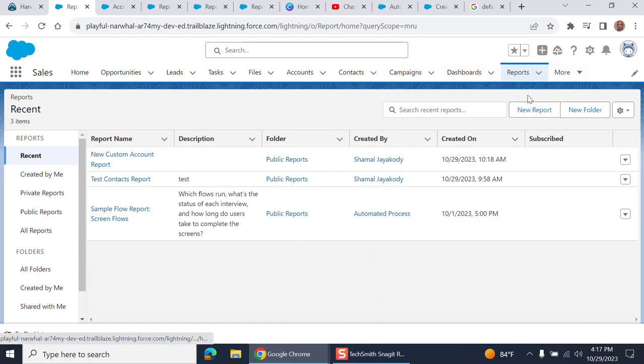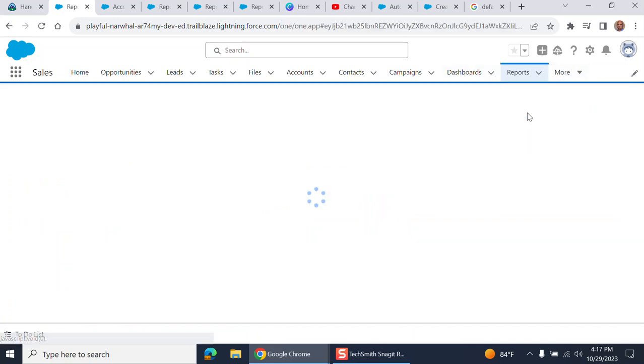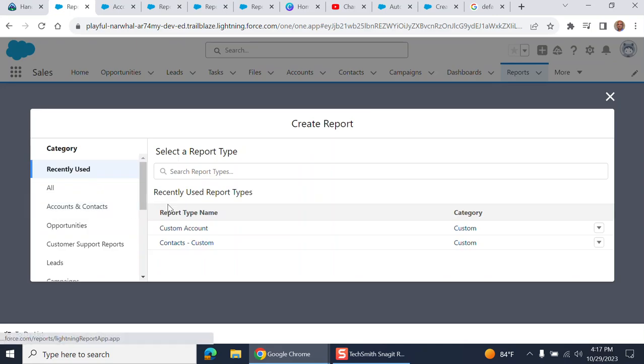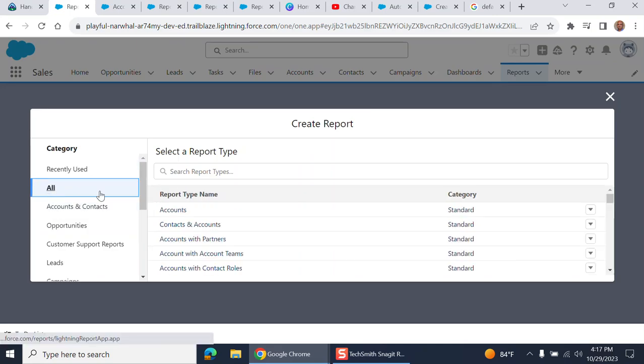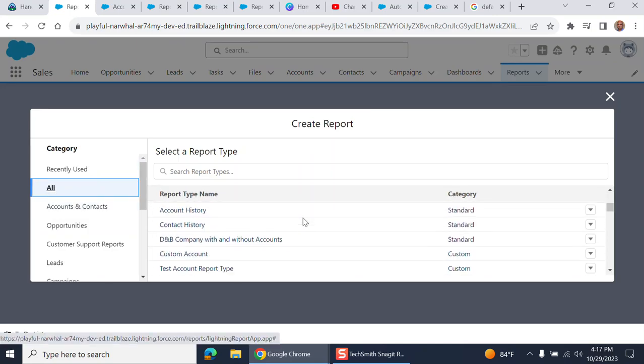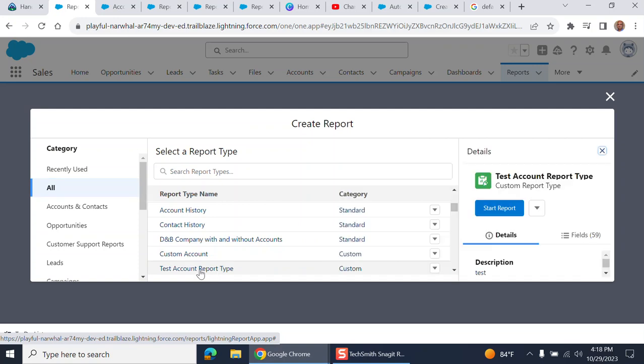This is the reports tab. I'm going to create a new report of the new report type, test account report type.